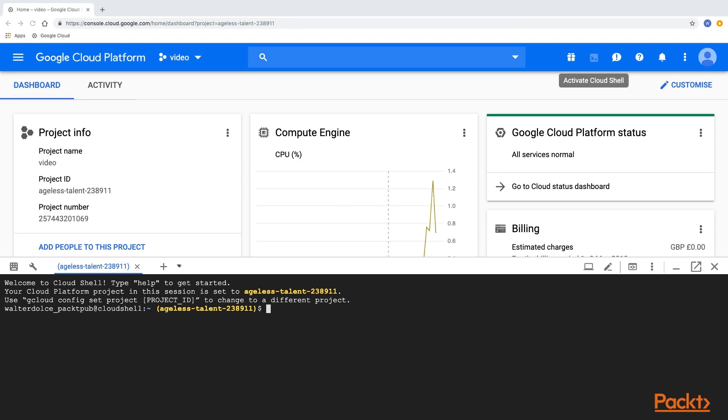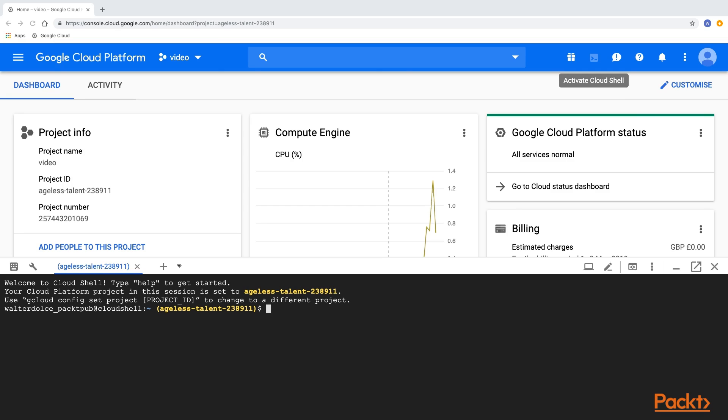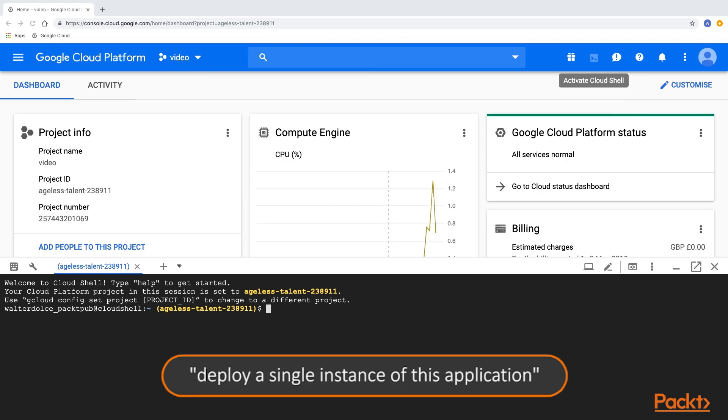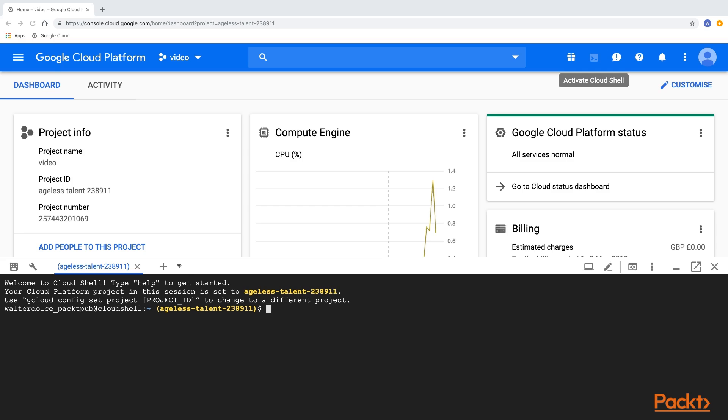As part of this video, we are going to deploy an example application running in Kubernetes. We will follow through one of the example applications shown on the official Kubernetes website. This application will be a guestbook application. We will start small by deploying a single instance of this application. Then, later on in this section, we will scale the application to see what it means to observe an application at scale.